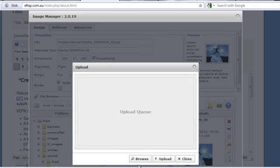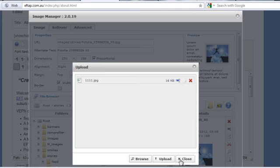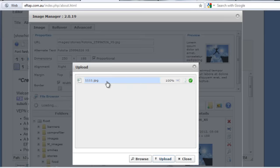That little button there: Upload. Obviously you have to crop that image to the same size, then browse. I'll just find an image on my computer.